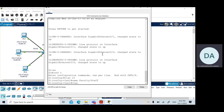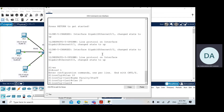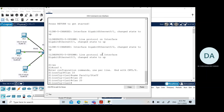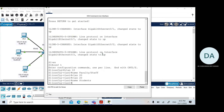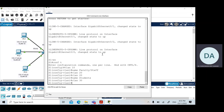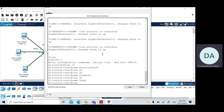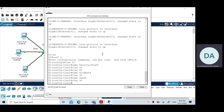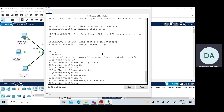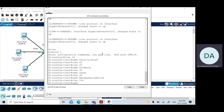Proceeding with the remaining VLANs — note that you do not need to type 'exit' after each VLAN; you can continue creating VLANs within the VLAN configuration prompt. VLAN 20 is named 'students', VLAN 30 is named 'guest', VLAN 99 will later be assigned as the native VLAN, and finally VLAN 150 is named 'voice'.